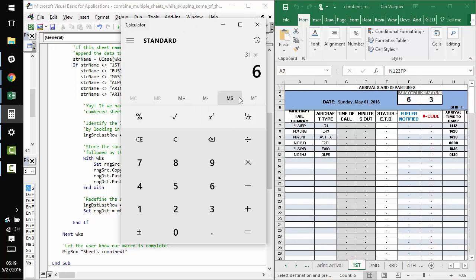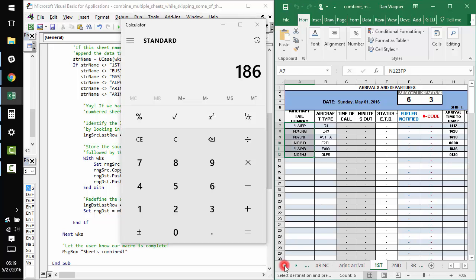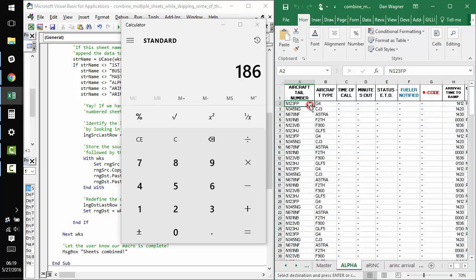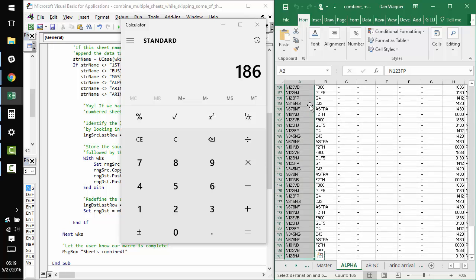Yeah. So we'll do 31 times six. That's 186 total, which means we should end up on row 187, which includes the header. So 186 plus one and 187. And so with that, it looks like we're all good.